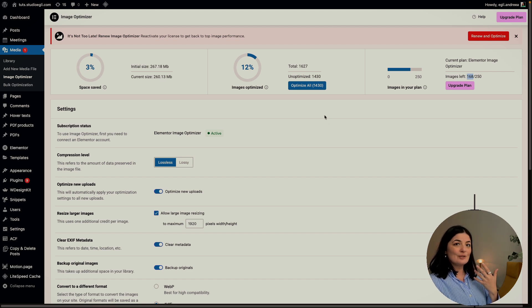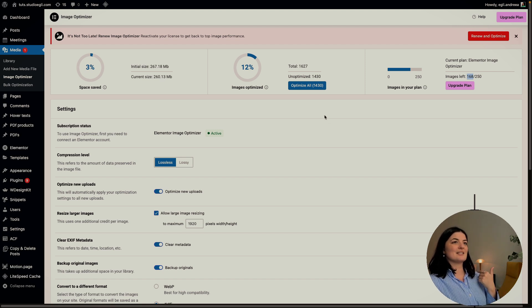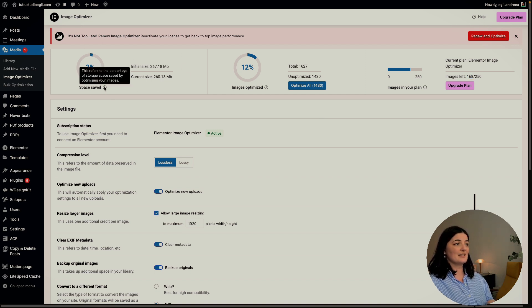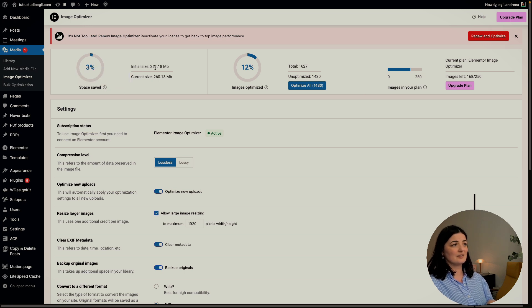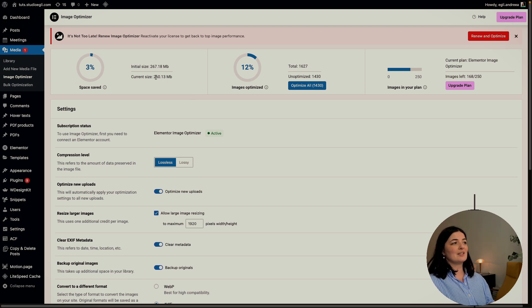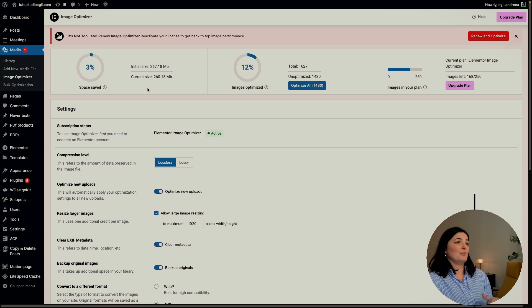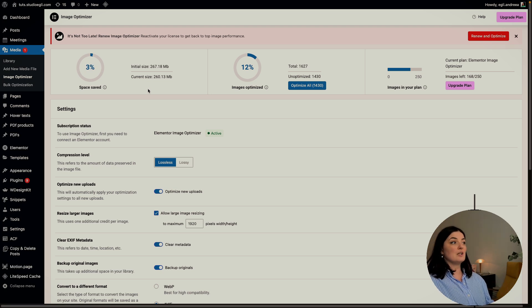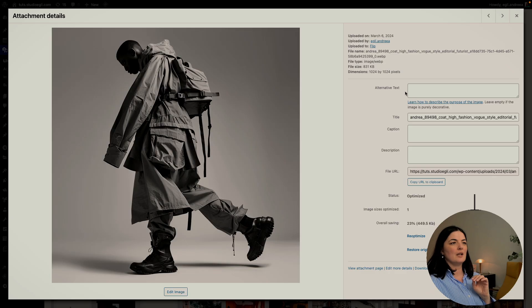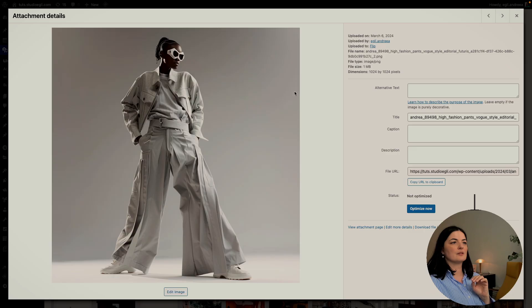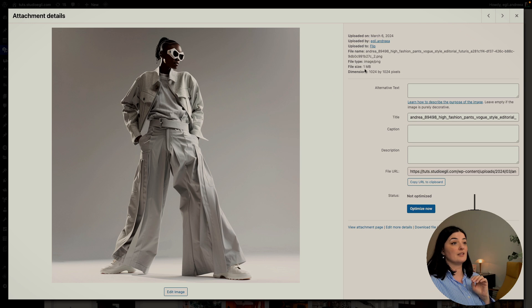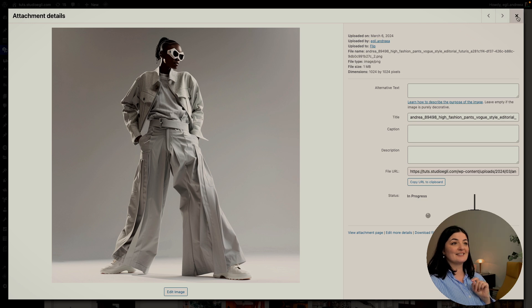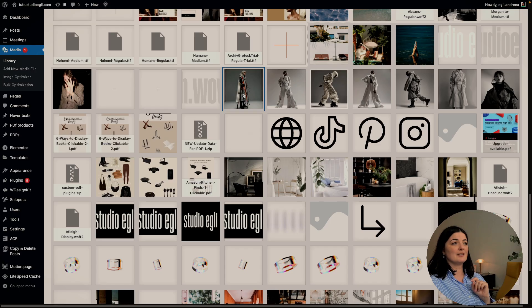I could optimize them all but I'm not going to do that because I'm going to run out of credits. What I can do is just go to optimize some images and let's see if this changes. This side here refers to the space saved. As you can see, initial size was 267.18 megabytes, current 260.13, we saved 3%, but we didn't optimize too many images yet. I'm looking for some images that are bigger.